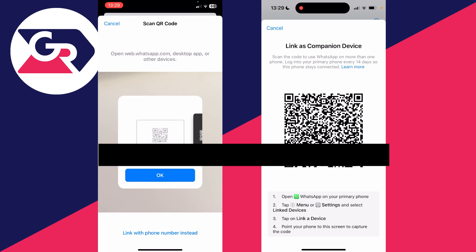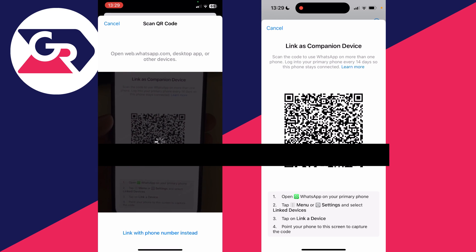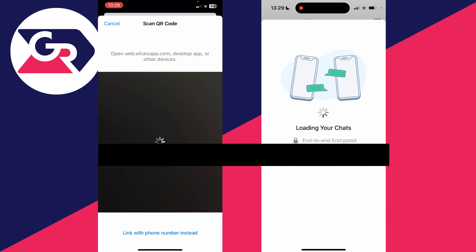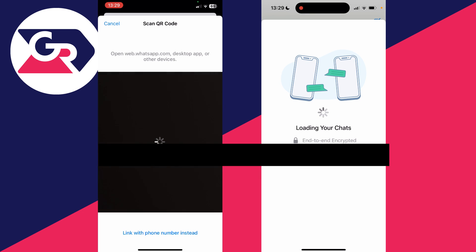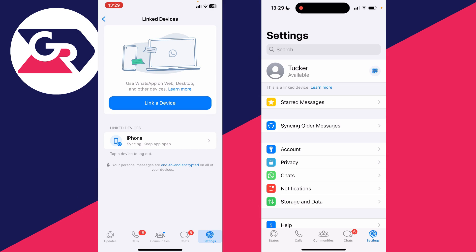The camera will then open up and I can scan the barcode. It will say logging in and as you can see it's now loading all of the chats. It's that simple.